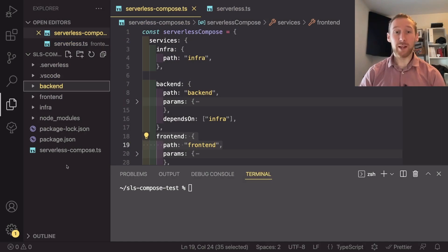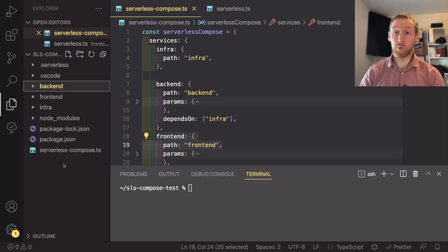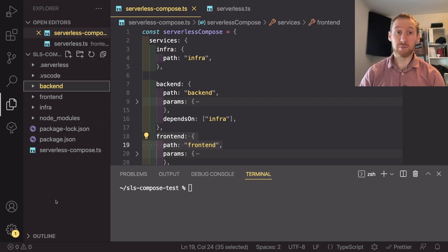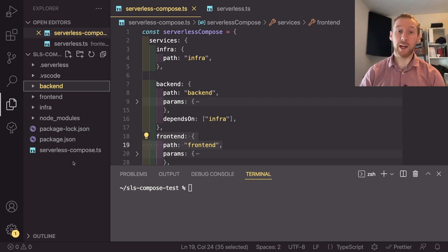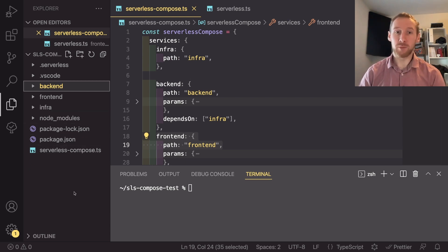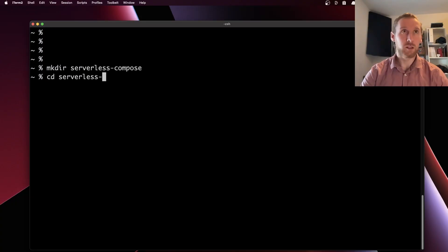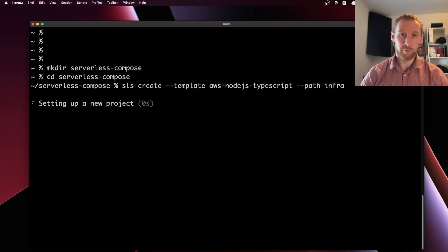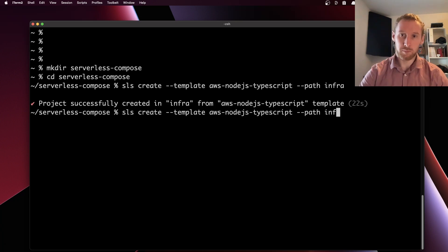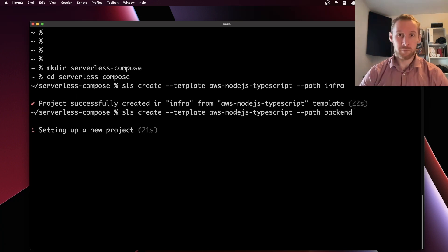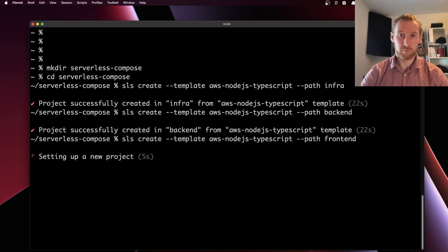In the code, we can now see that I have set up an example repo called serverless compose test which contains three different services and a serverless compose.ts file. This was super simple to set up. I created the repo and then run serverless create three times with the same template to create the three services.